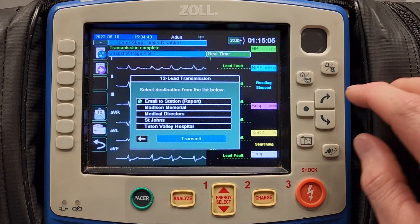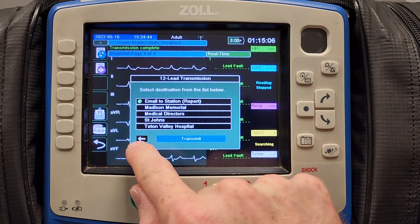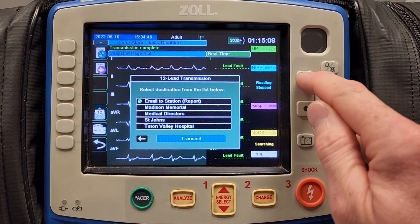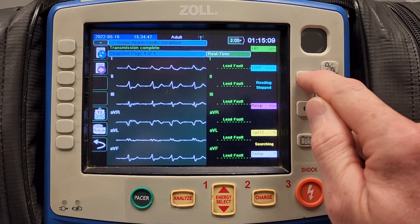To get out of this menu, you can either select the back button, or you can hit the home screen.